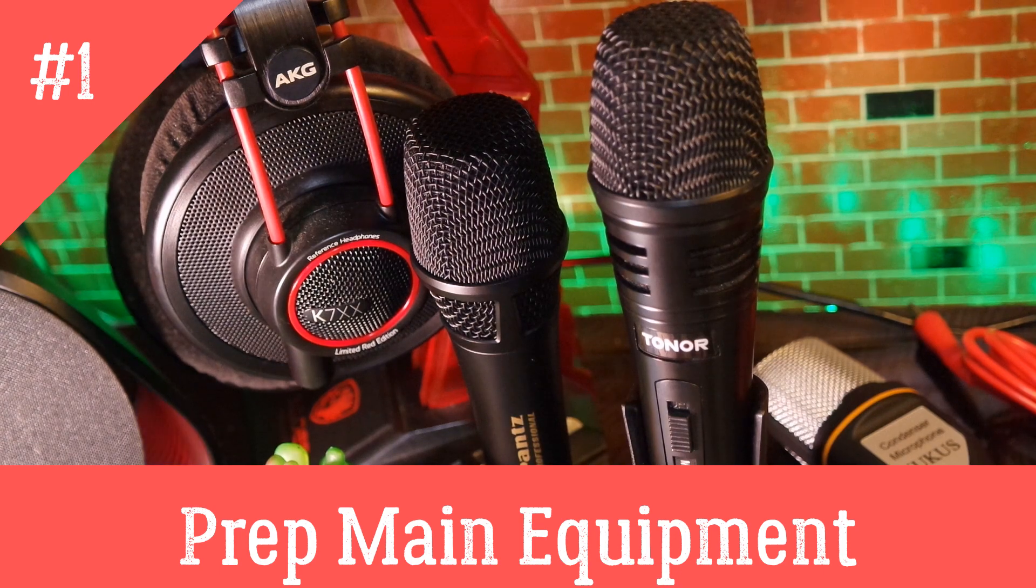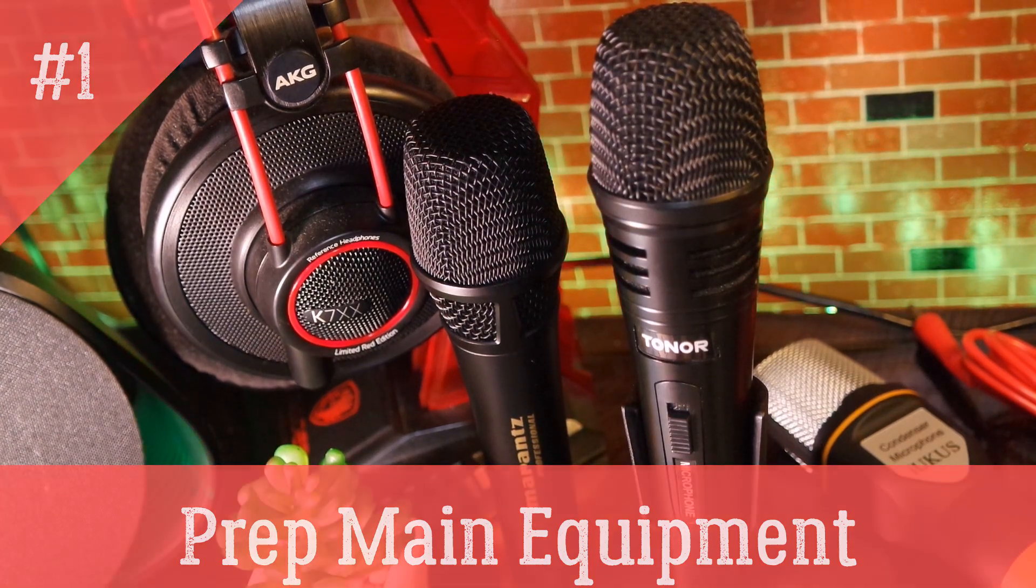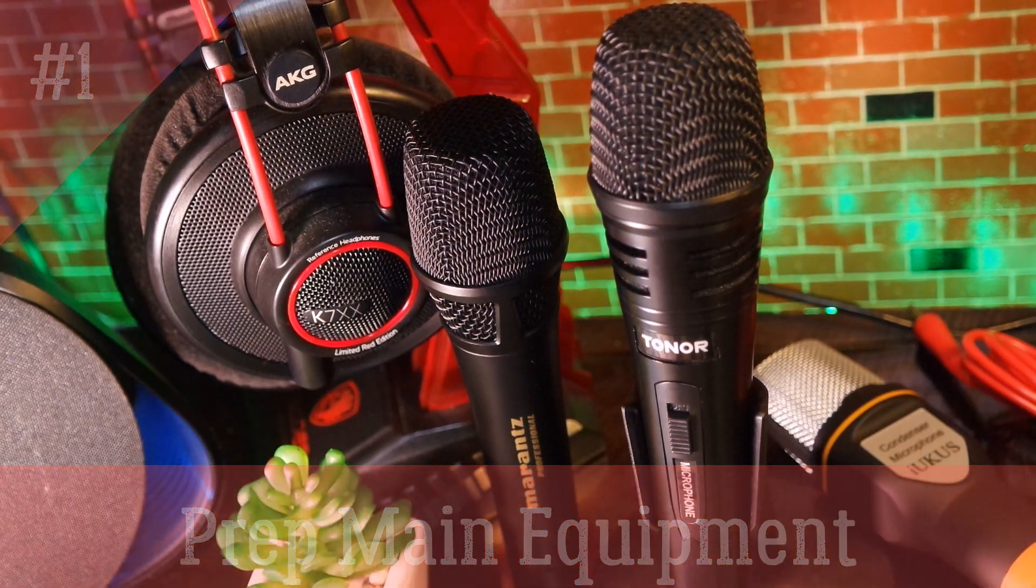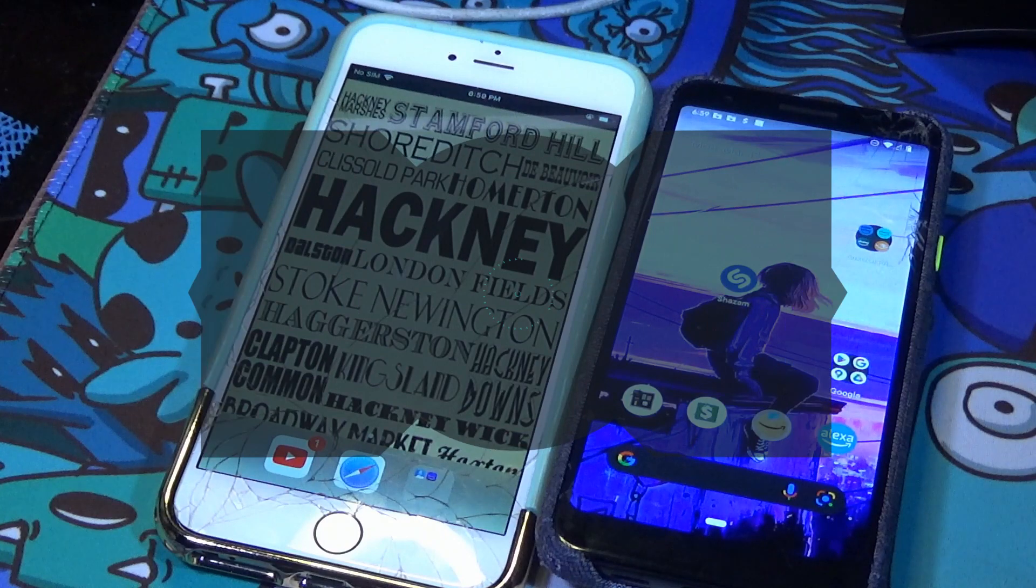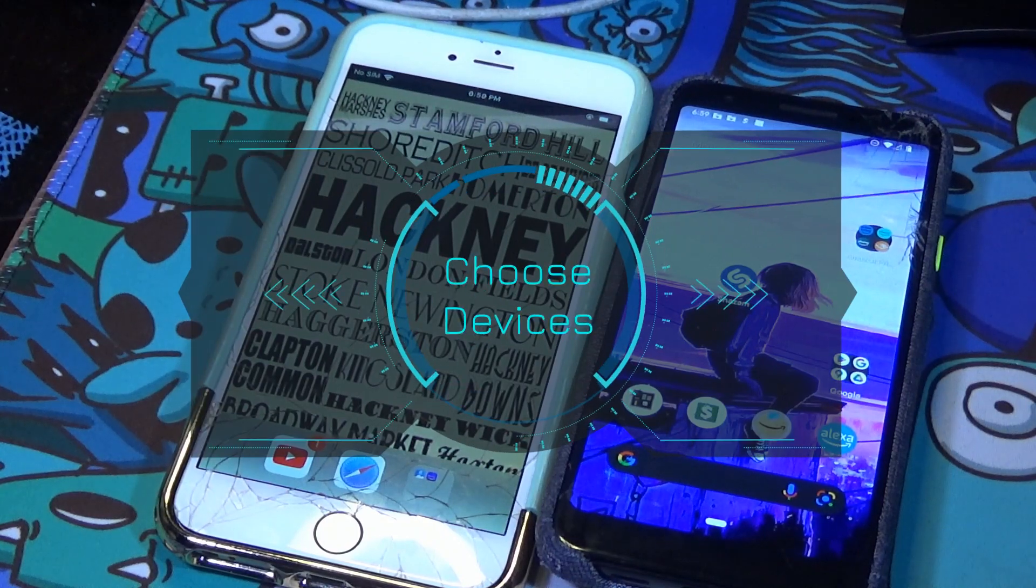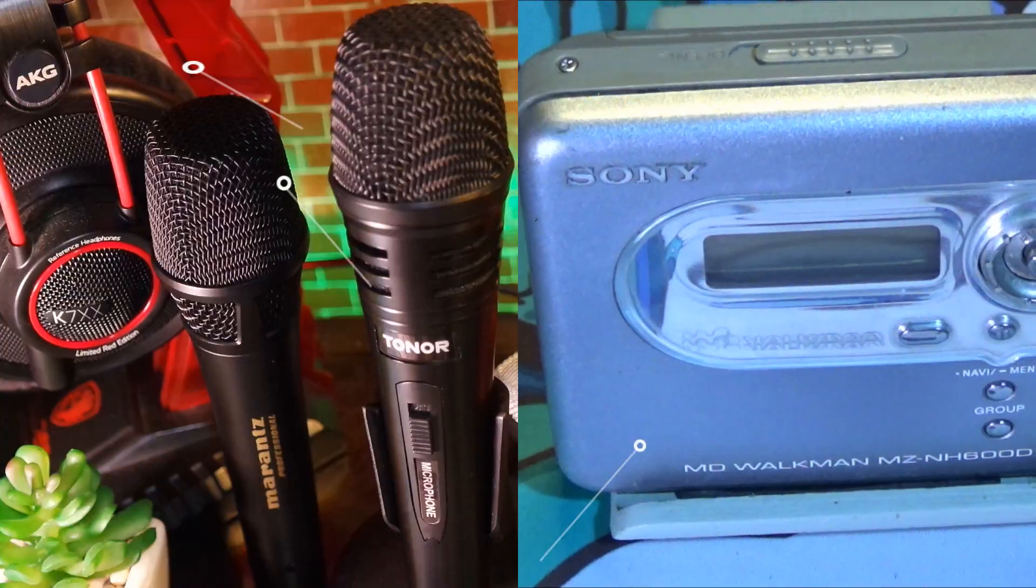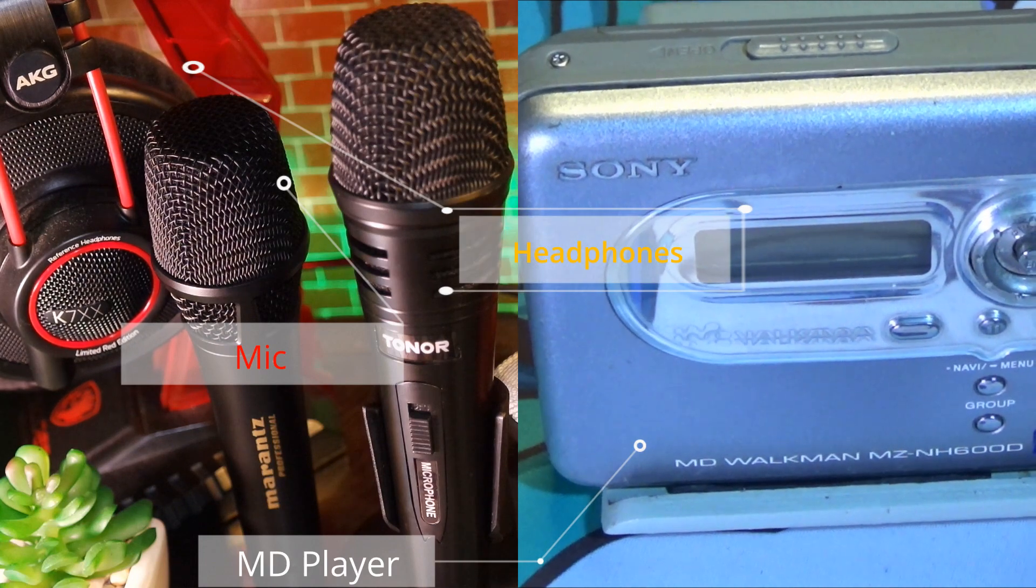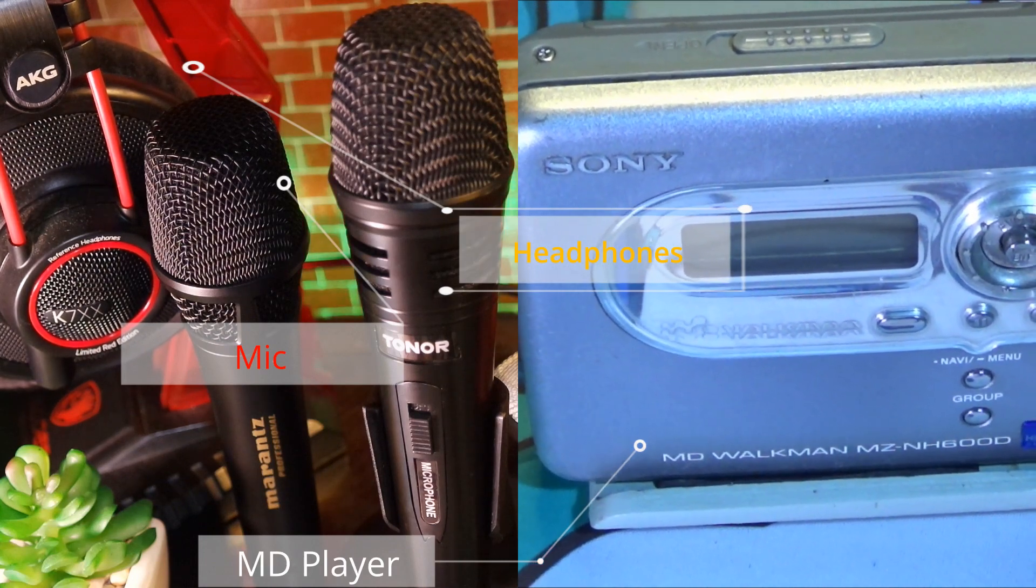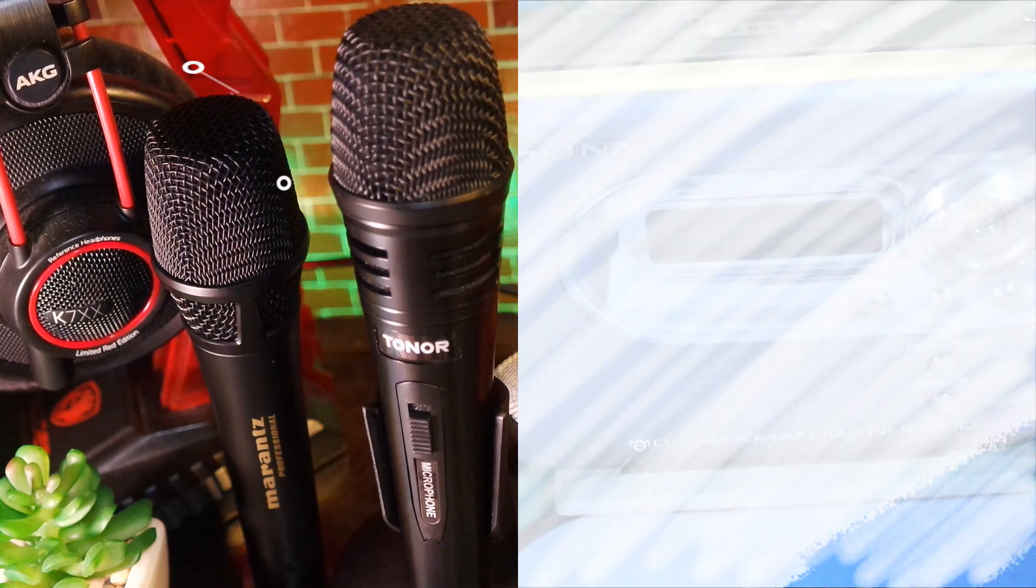Prep your main equipment, such as a mixer, speakers and headphones. Choose which microphone you will use, and choose which media device such as a phone, a tablet, PDA, gaming console, or a mini disc player.